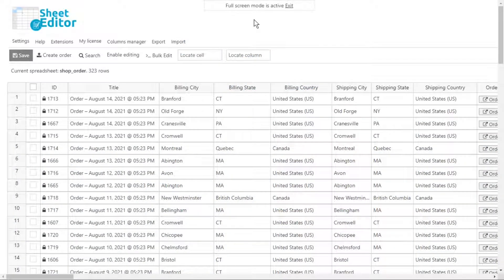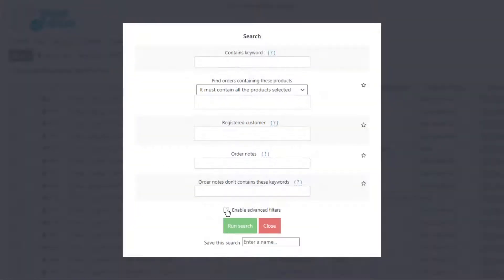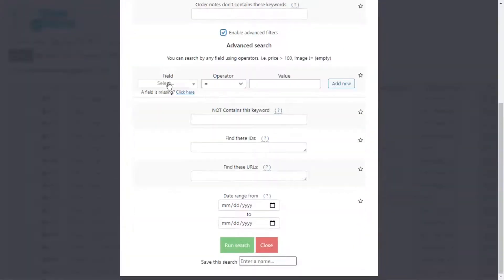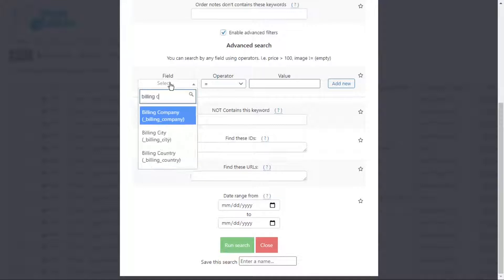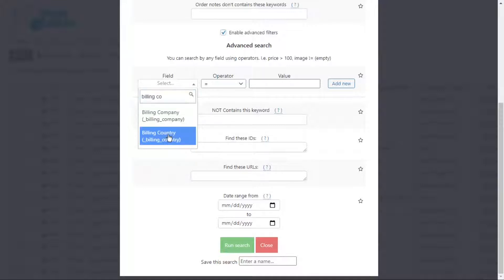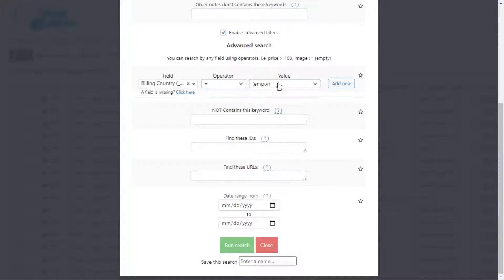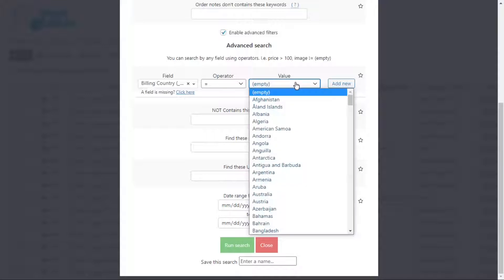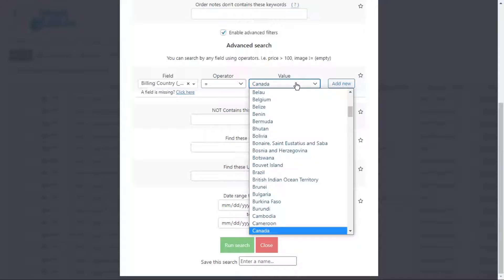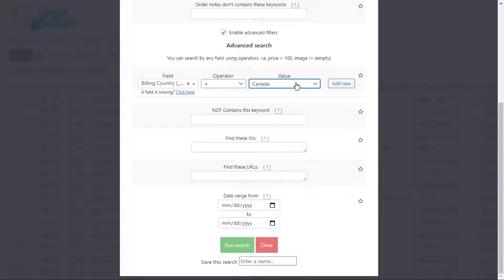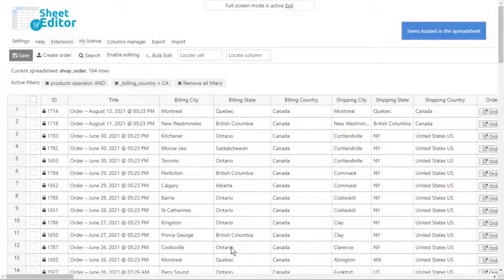Let's find the orders made from a specific billing country. Open the search tool and enable the advanced filters. Select the billing country field, then select the equal operator and enter the country in the field. Finally, run the search and all the orders will be filtered by billing country and displayed on the spreadsheet.